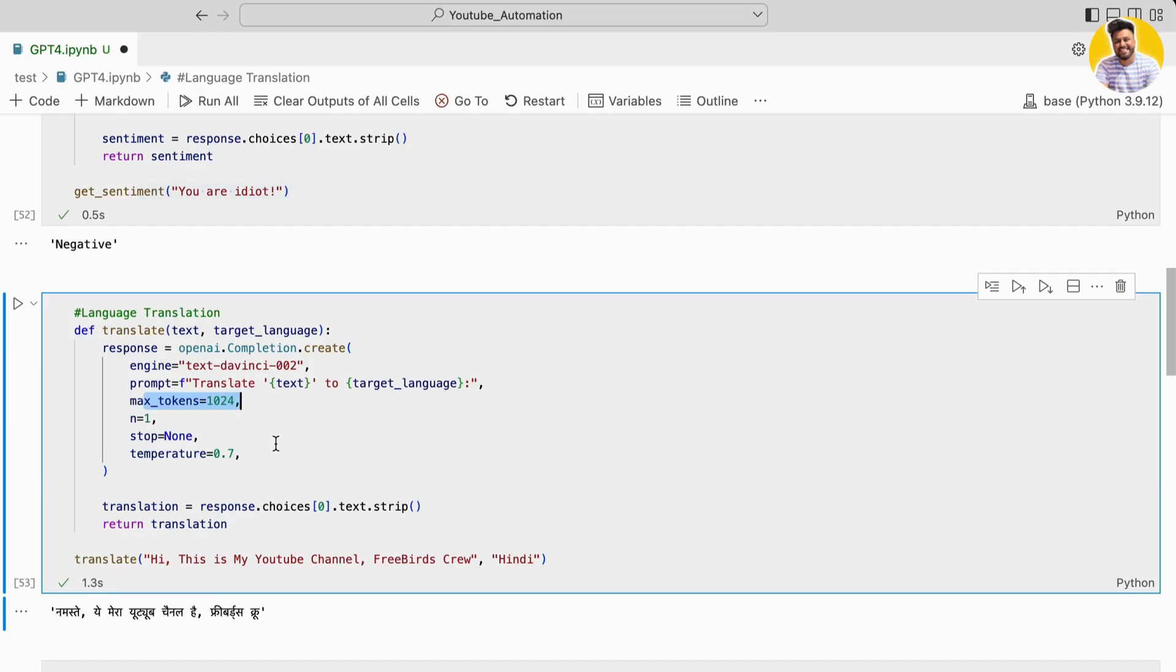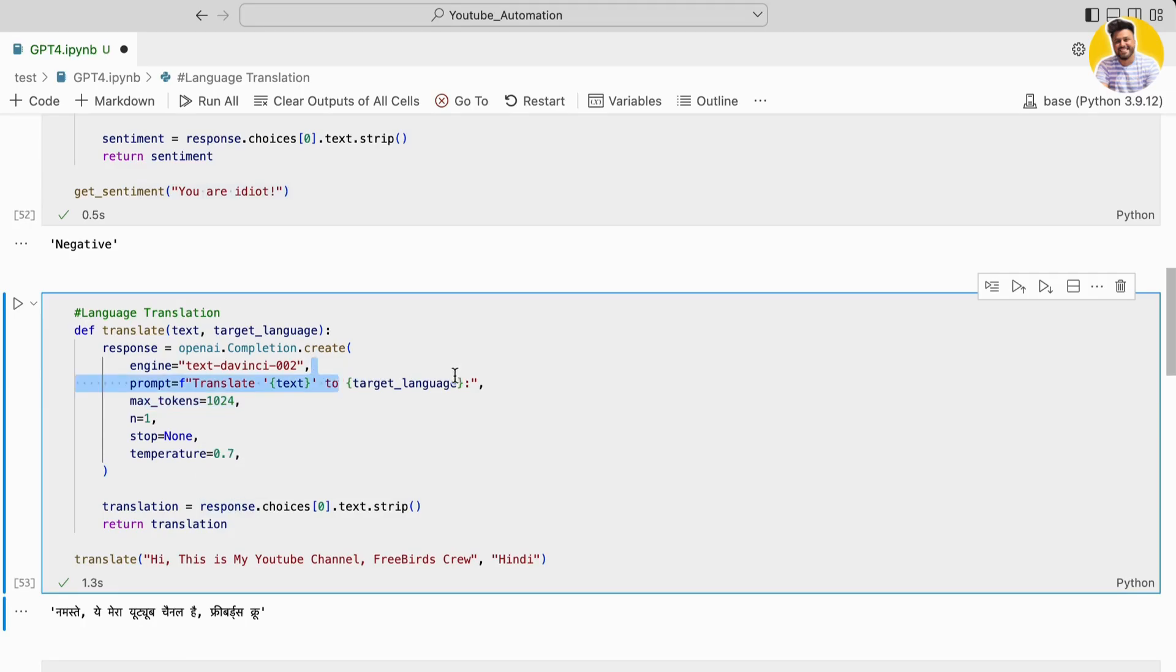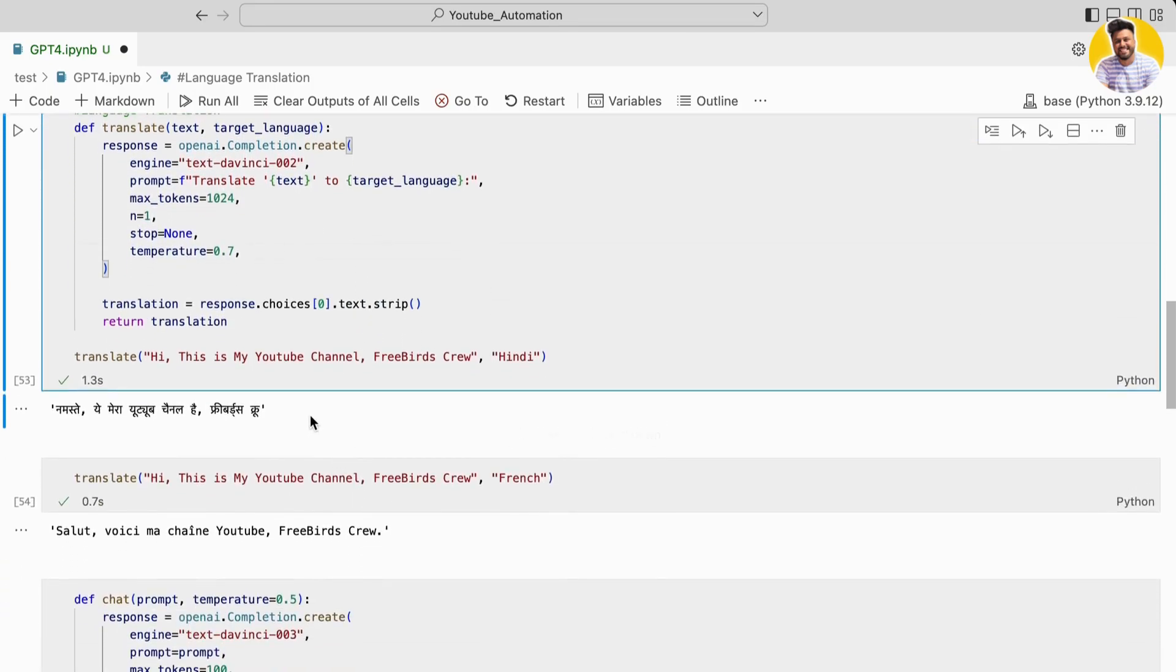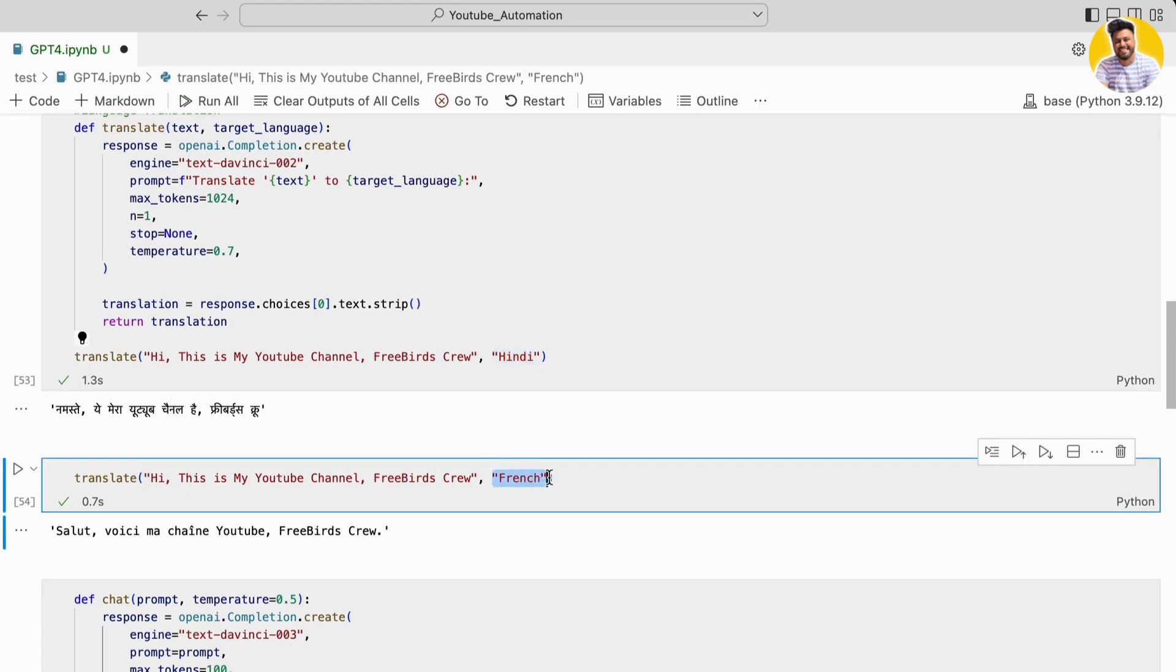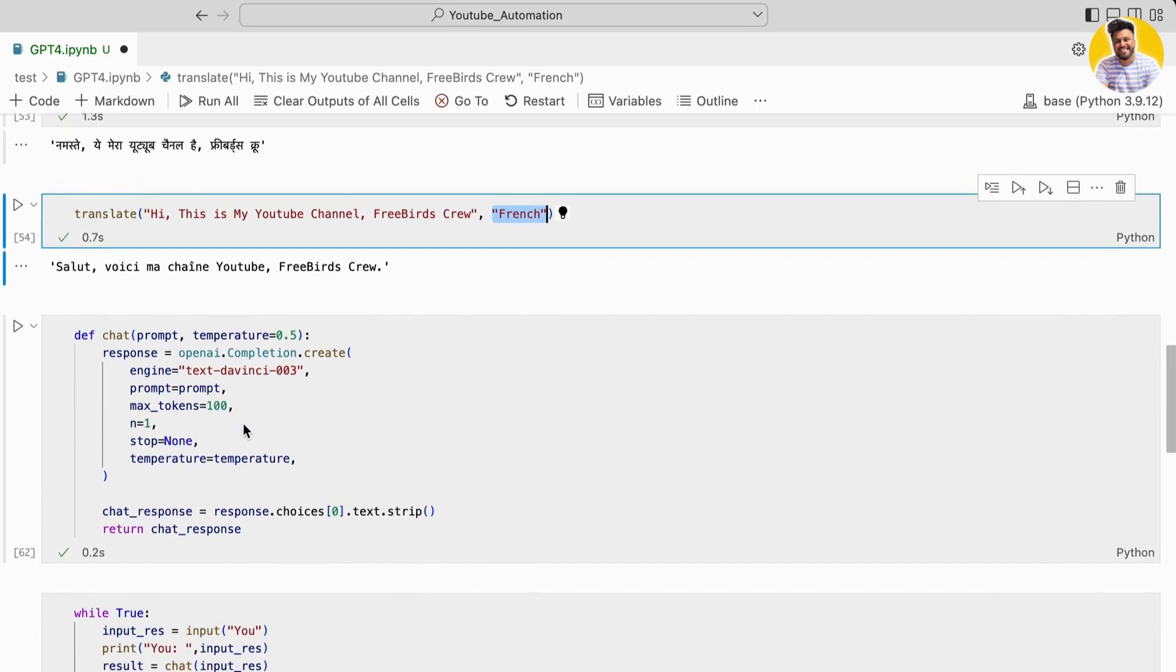It can generate a long string as well based on the destination language. The temperature is set to 0.7 to control the randomness in the generated text. As you can see, it easily translates my text to Hindi and French, which is a completely remarkable thing.